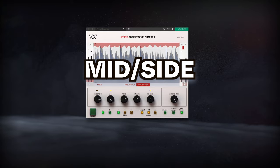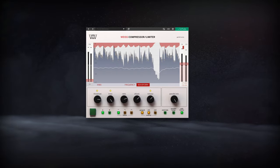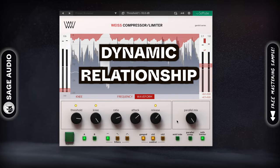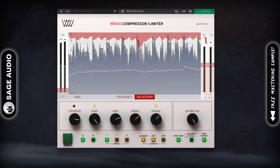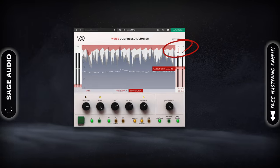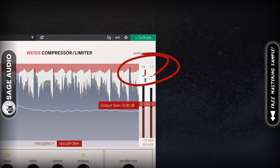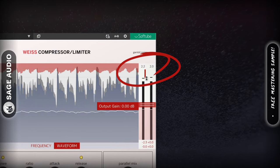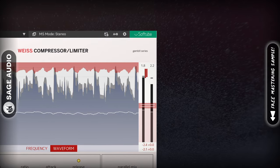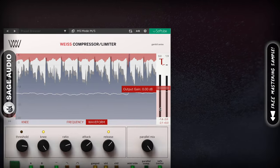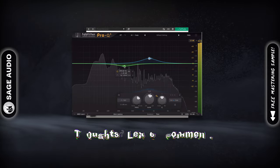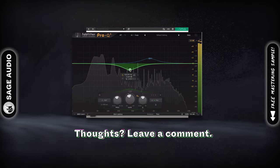Using mid-side compression or limiting. Mid-side compression creates a dynamic relationship between your mid and side image, in turn causing natural sounding stereo expansion. Whenever the mid channel gets compressed, the side channel will have a louder amplitude in comparison, resulting in a signal that's wider during compression. Whereas mid-side equalization lets you control the timing of your stereo expansion.